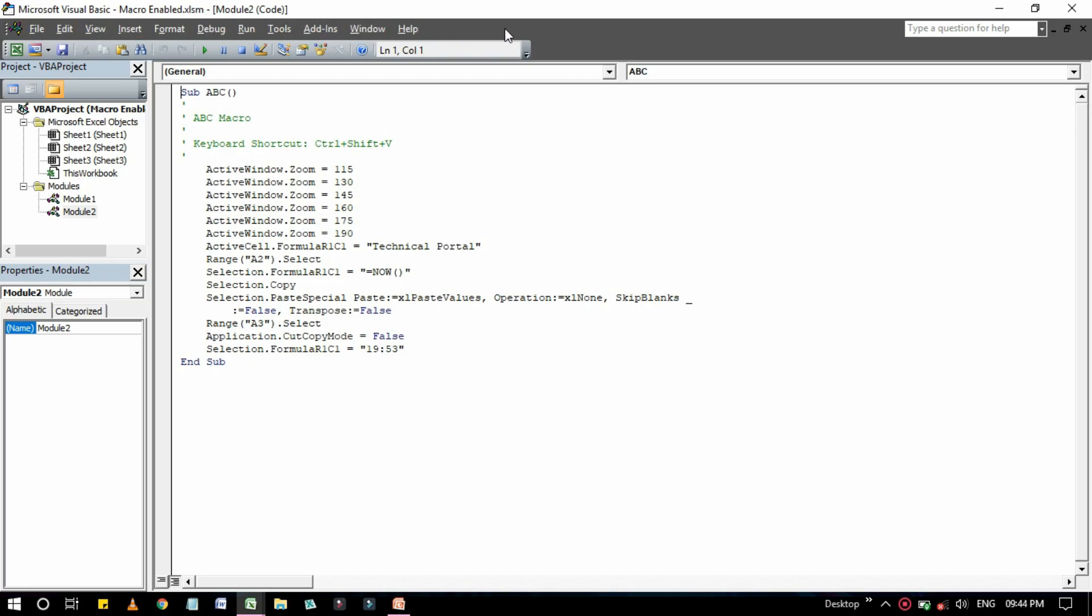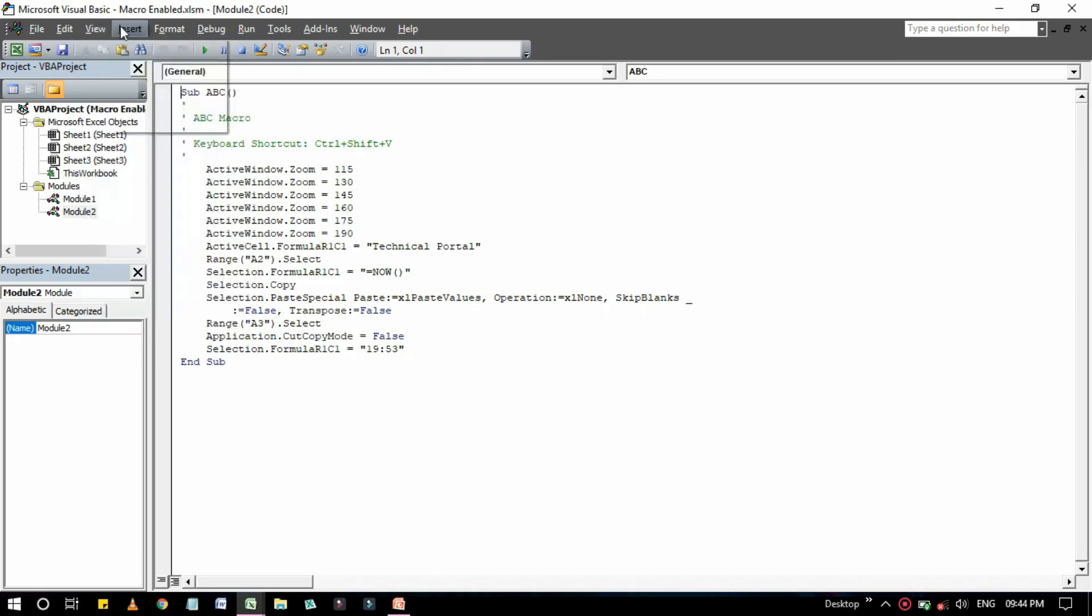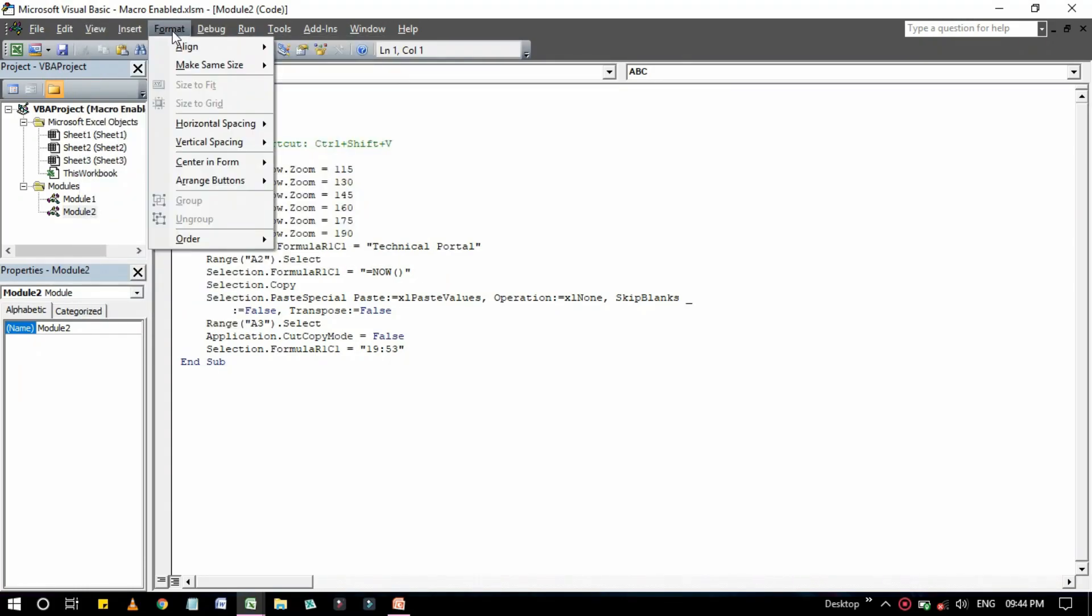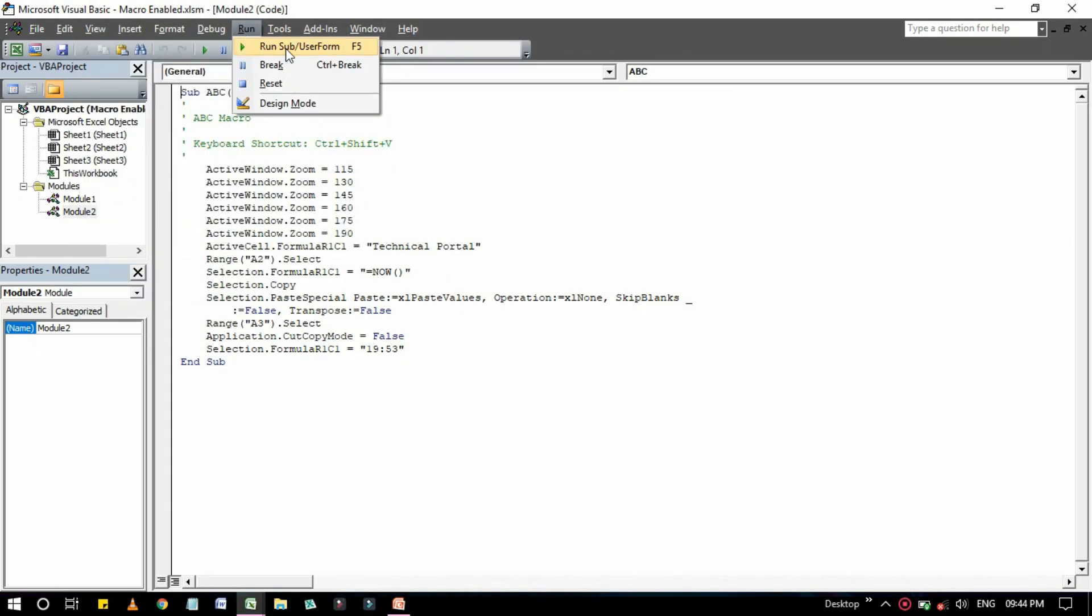The VBE menu bar works just like every other menu bar you have encountered. It contains commands that you use to do things with the various components in the VBE. You also find that many of the menu commands have shortcut keys associated with them.